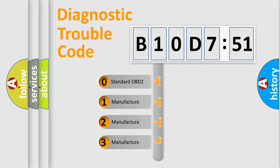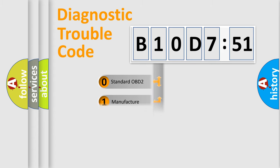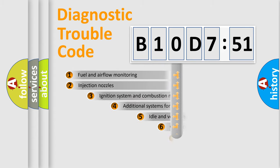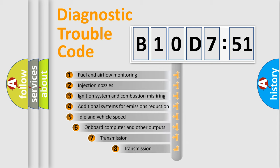If the second character is expressed as zero, it is a standardized error. In the case of numbers 1, 2, or 3, it is a more prestigious expression of the car-specific error.